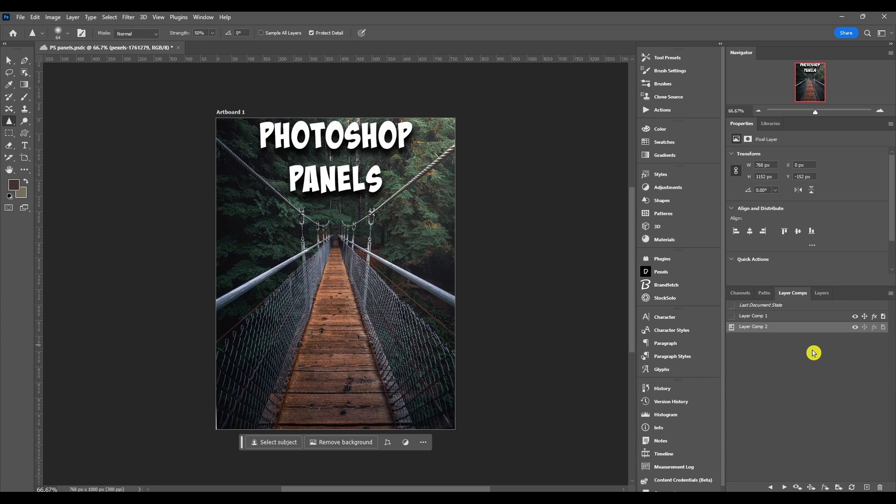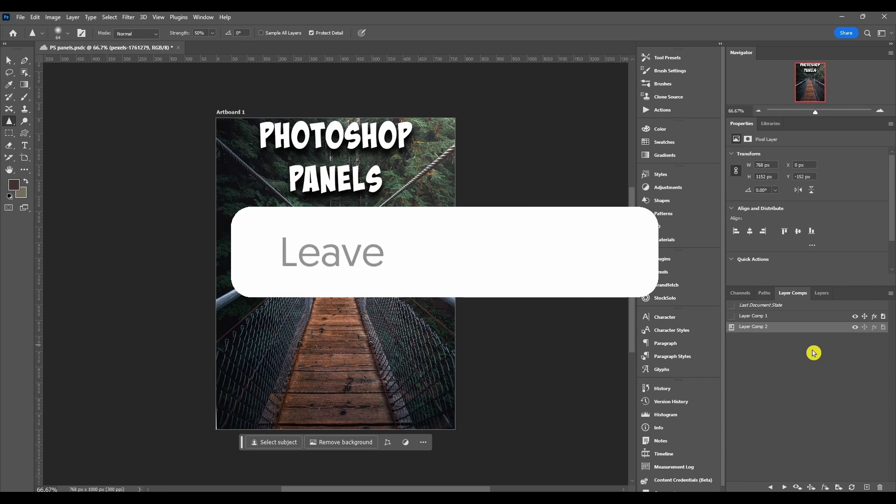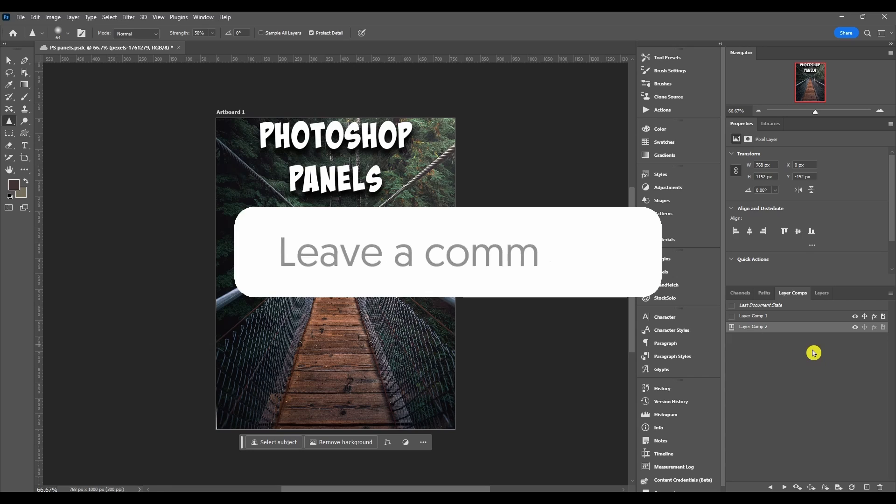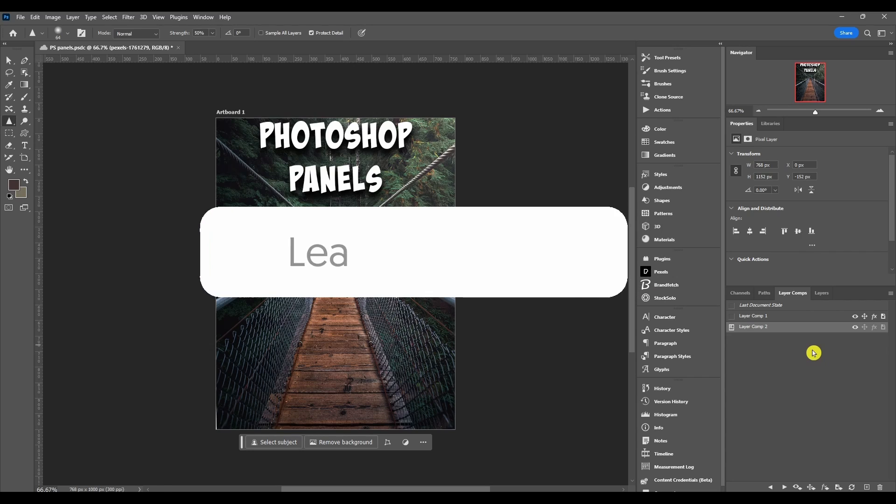So that's about it for the layer comp panel. If you got any questions or comments, make sure to put them in the comment section below. Thanks for watching and I'll catch you in the next one.